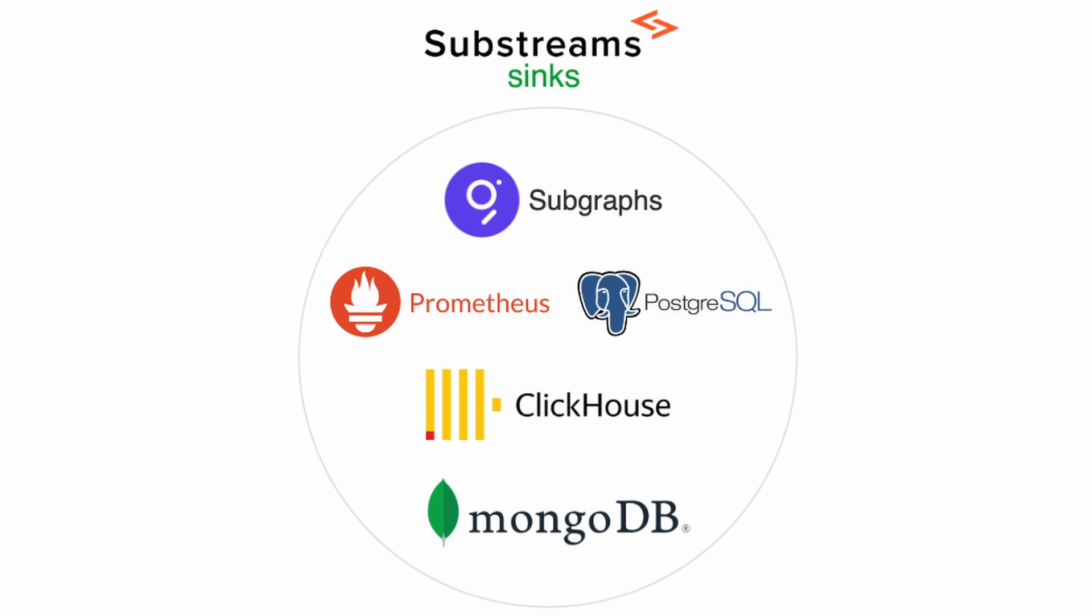Optionally, you can also send the extracted data to one of the sync integrations for further processing. Among the supported integrations you can find SQL, MongoDB, or Prometheus.